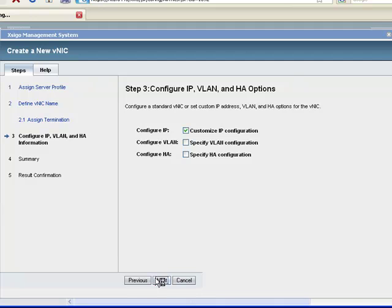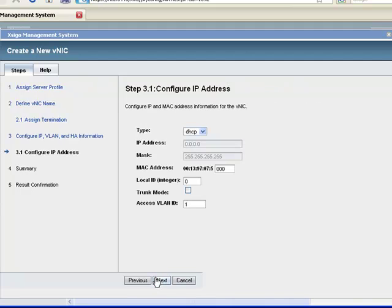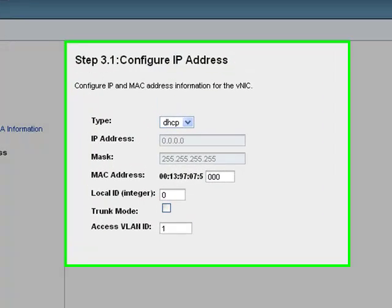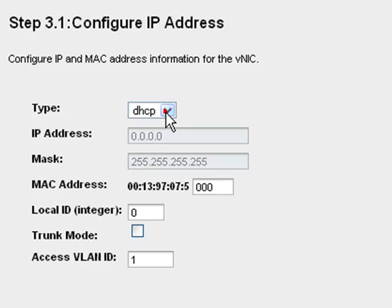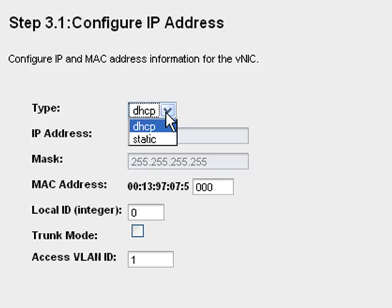When setting IP configuration, I have two choices. I can choose either DHCP or static. Now we have to bring the host into the discussion. If the host is a Windows or Linux physical server, then this IP address configuration is propagated to the host. If the host is running ESX, then this IP configuration is ignored. For ESX hosts, it is the guests that define the IP configuration.